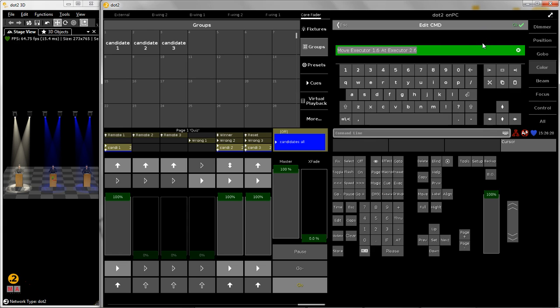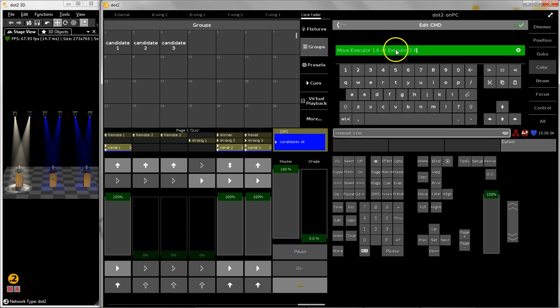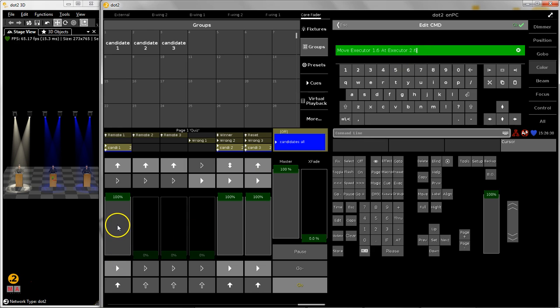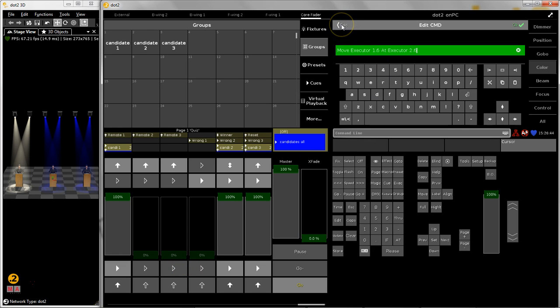But let's start with queue number one. The command which I've used in queue number one is again a move command. So I move the executor 1.6 at executor 2.6. So I move it to a different page to make sure that it is not triggered anymore by any buzzer.